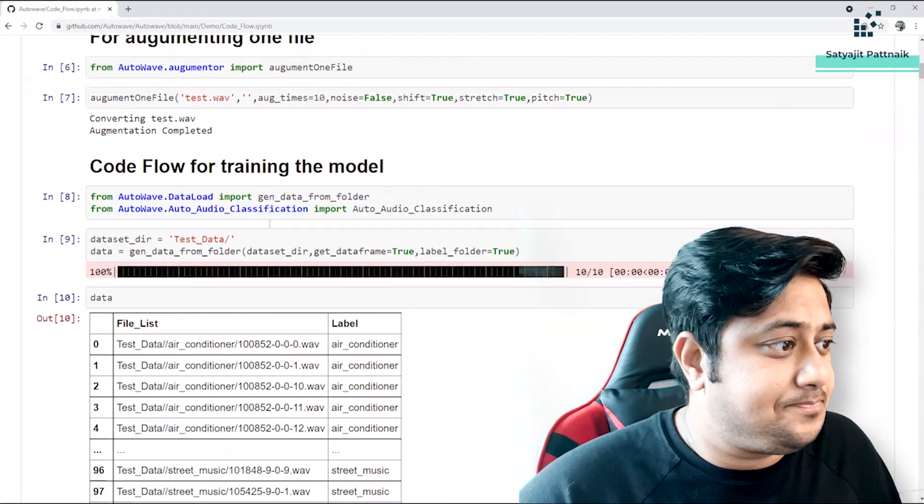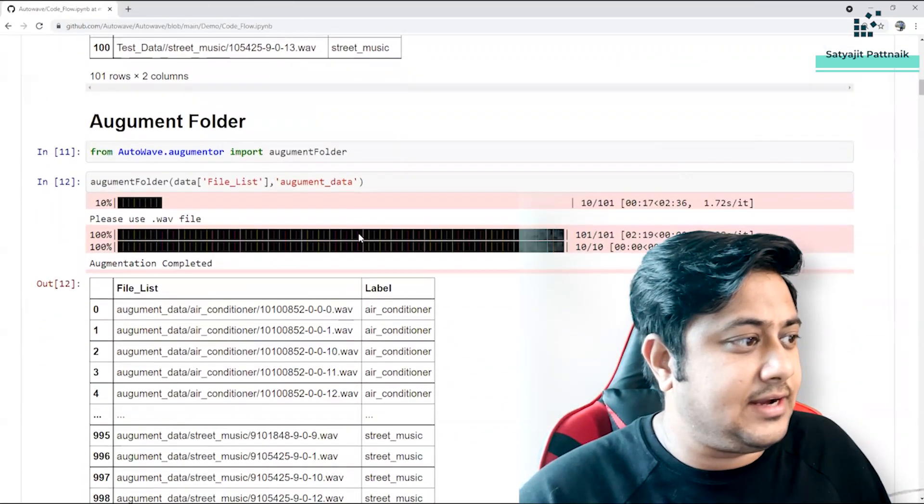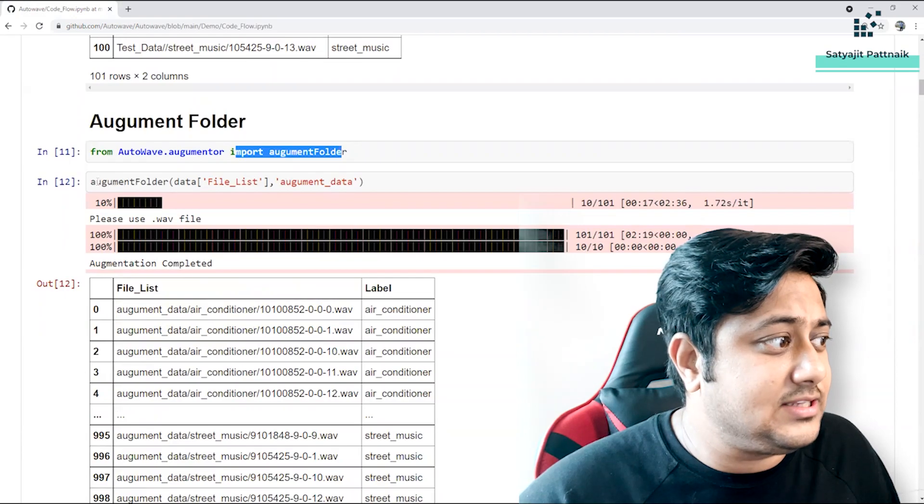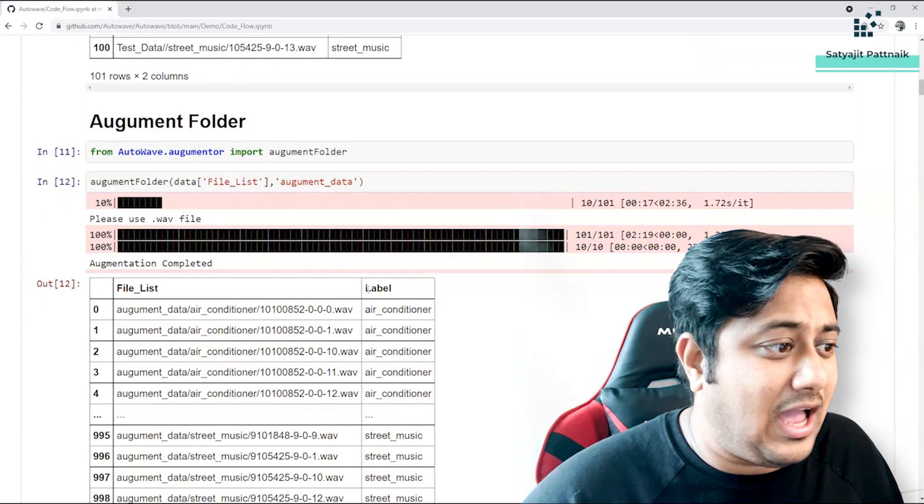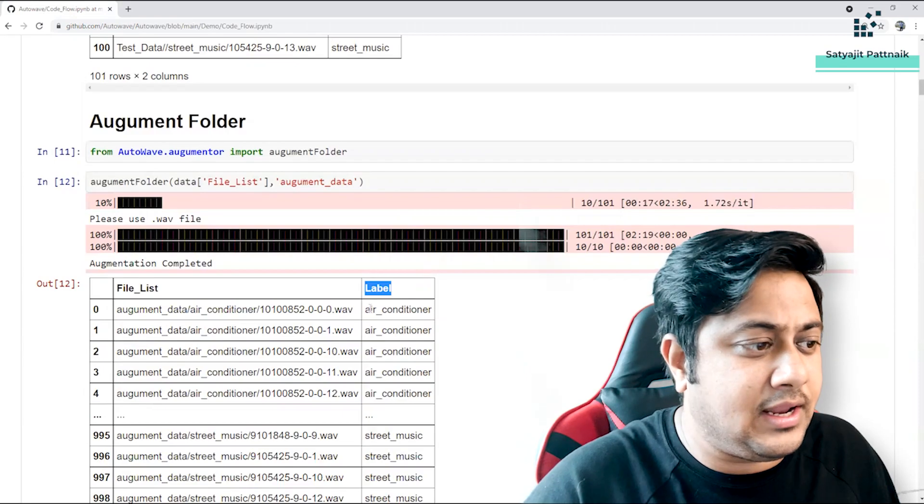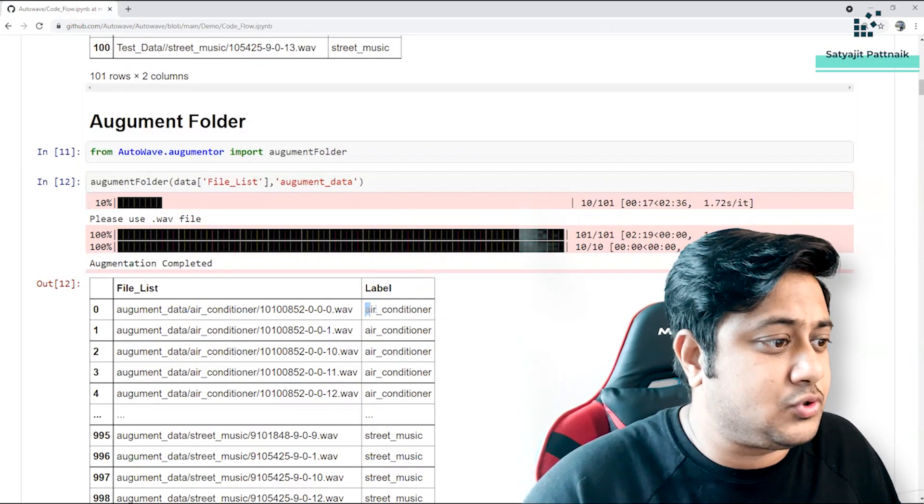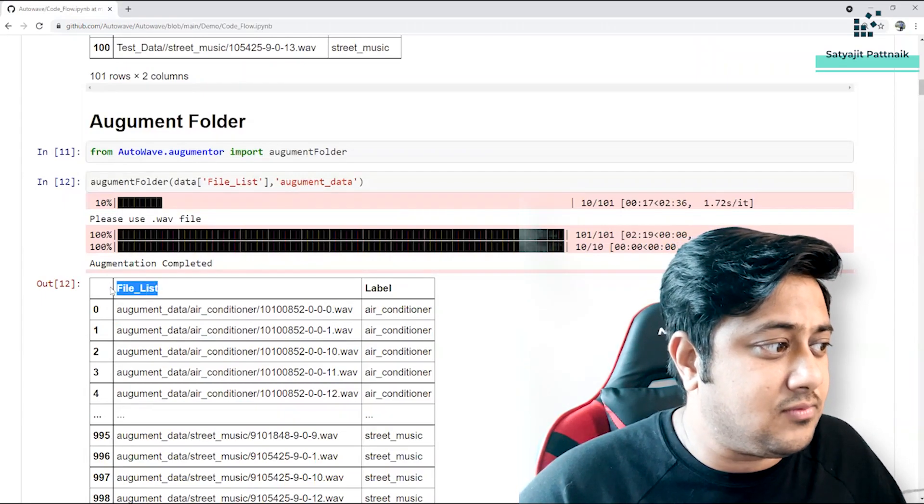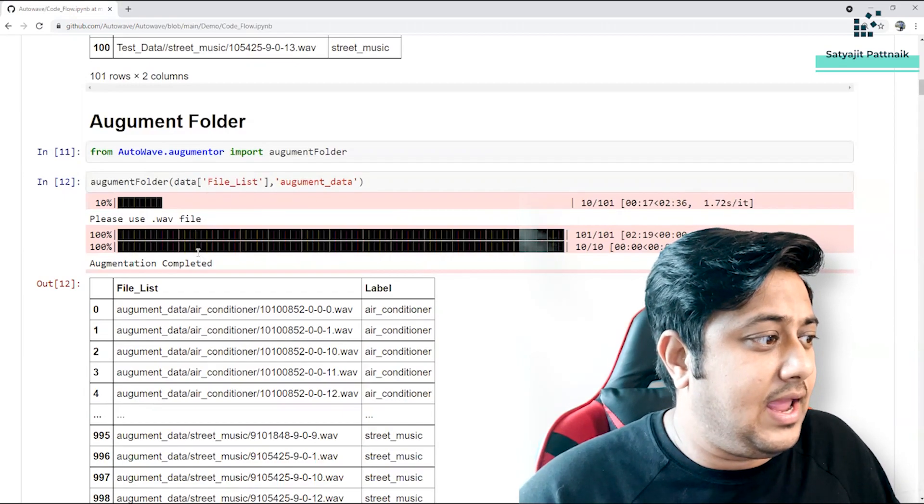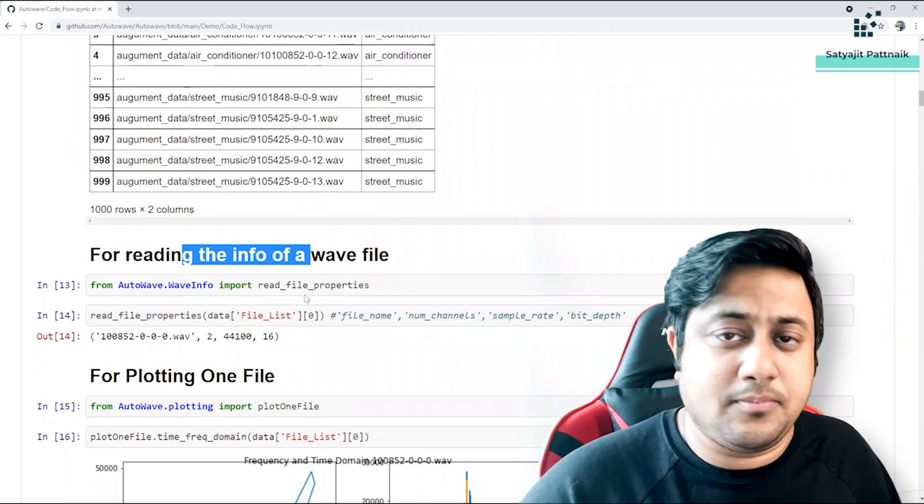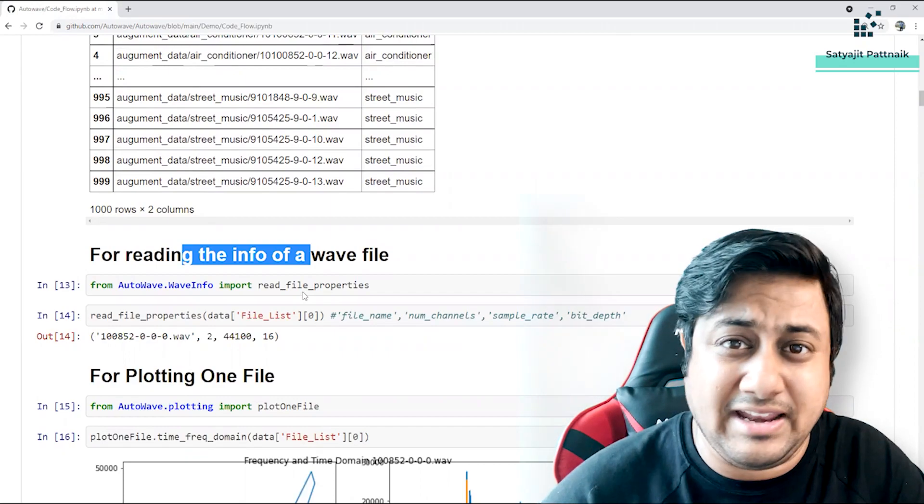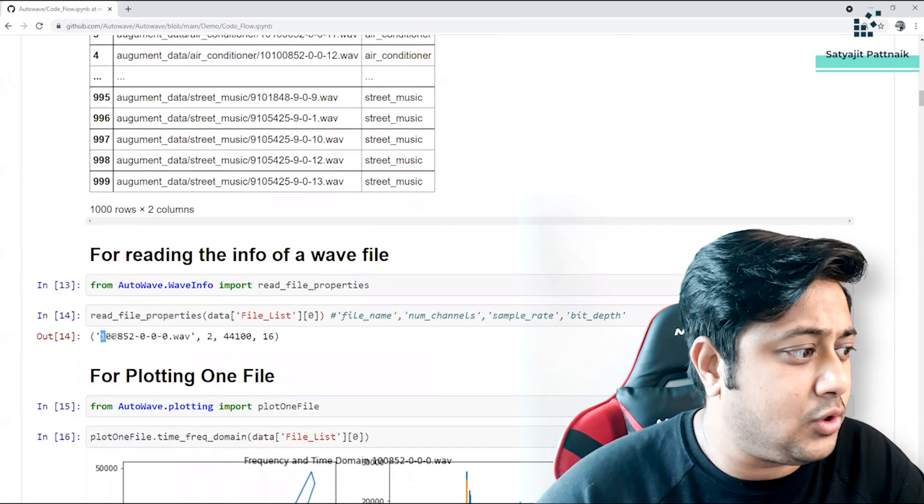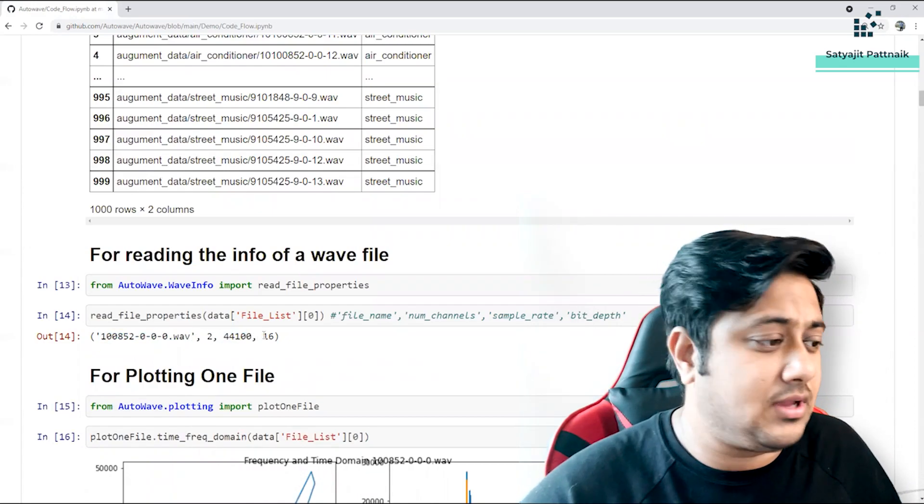And then code flow for training the model - you can see auto audio classification we have already implemented everything inside. Augment folder is also present in this. What they expect is you have a dataframe like this - you have your labels. Let's say you are dealing with some audio data like disease versus non-disease. That means you should have your labels, you should have your file names. Use it in a dataframe like convert the data into a dataframe and then pass the dataframe - simple. And then this is how it works. Now for reading the information, because audio data has a lot of things - sample size, bit rates, a lot of things are there. So your properties will show you what is the file name and what are the different features like bitrate, how many frames, and all those things.